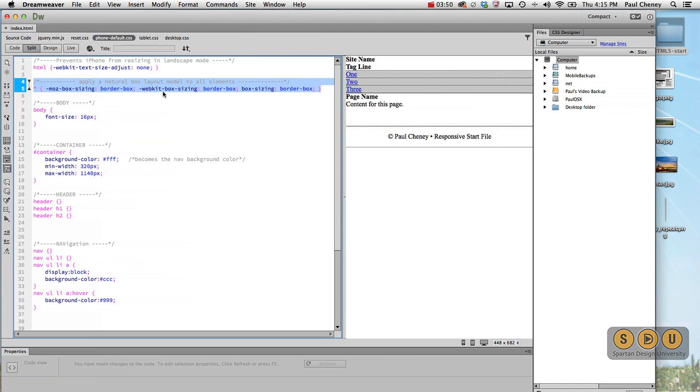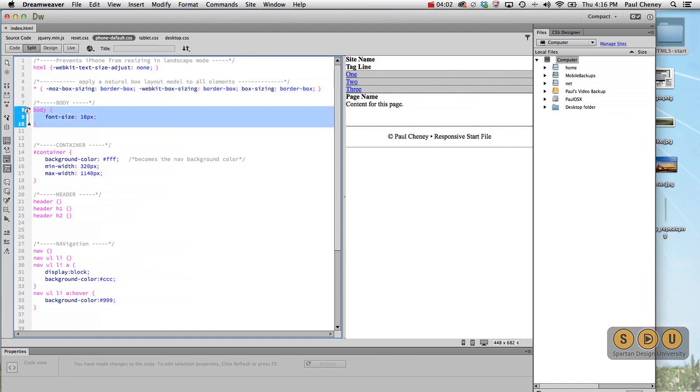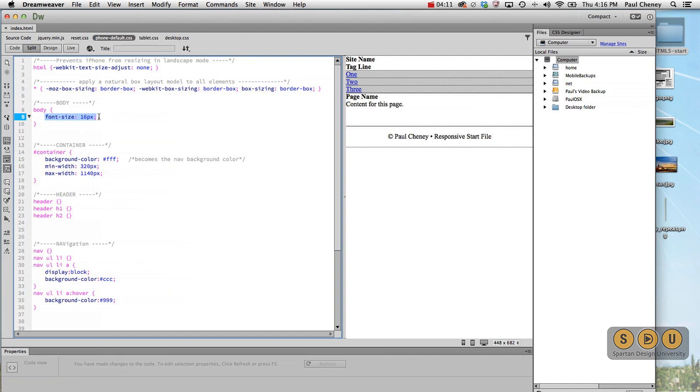So when you give it a width, margin is always outside that width and padding is always inside that width. We'll be using this today as part of our project. Body font, by default, is size 16. So this statement really doesn't do anything except remind you and I that the base font is 16.